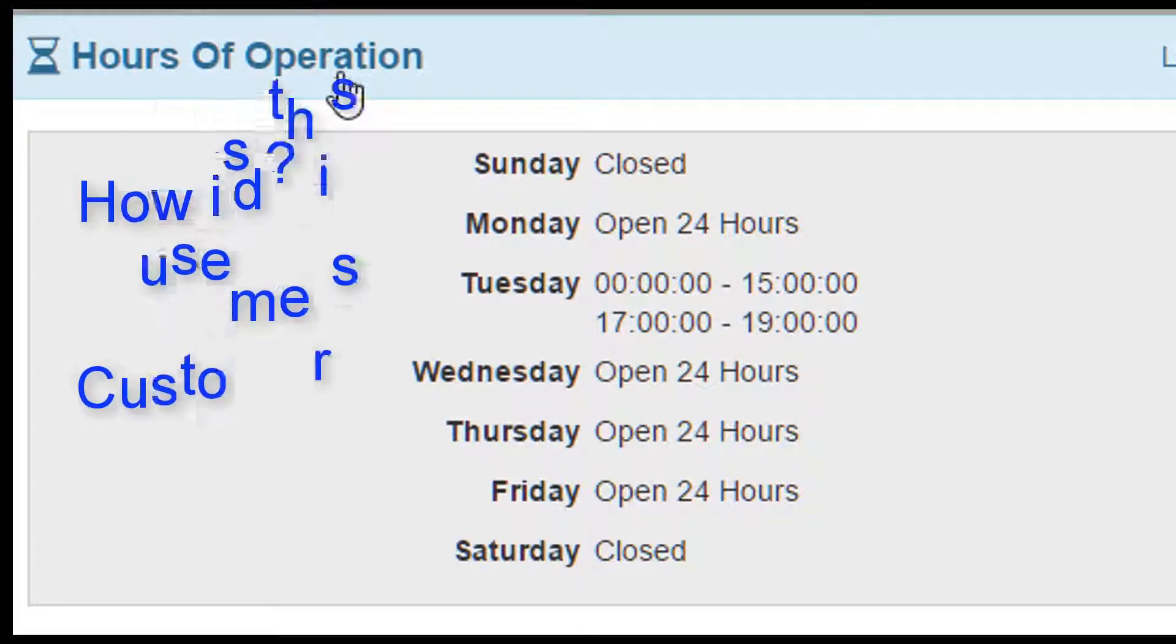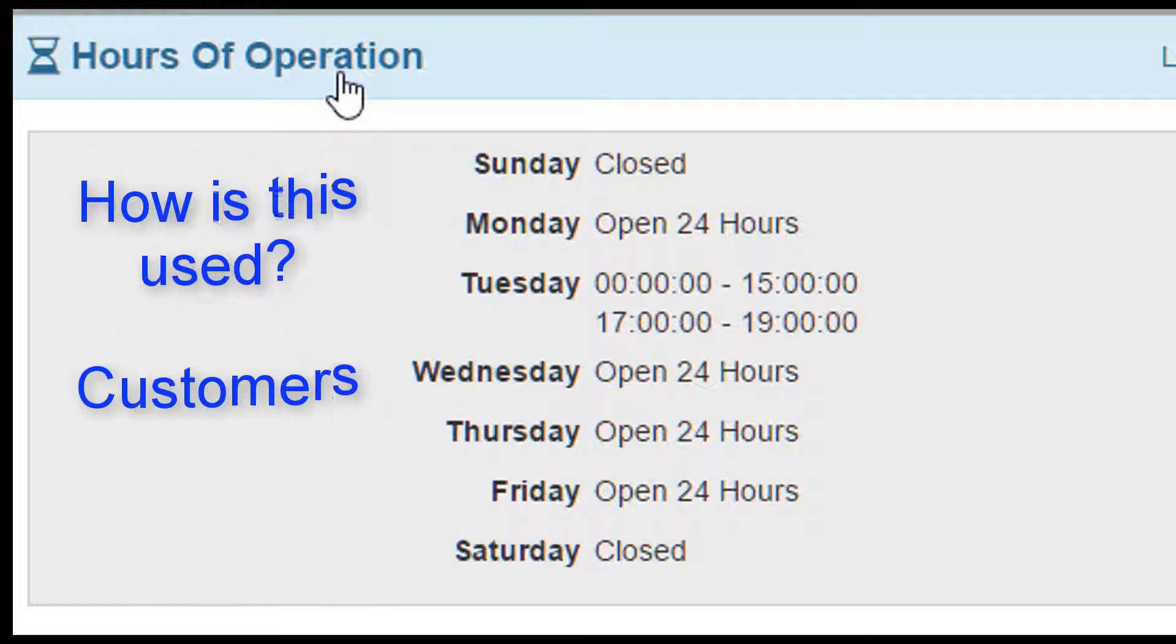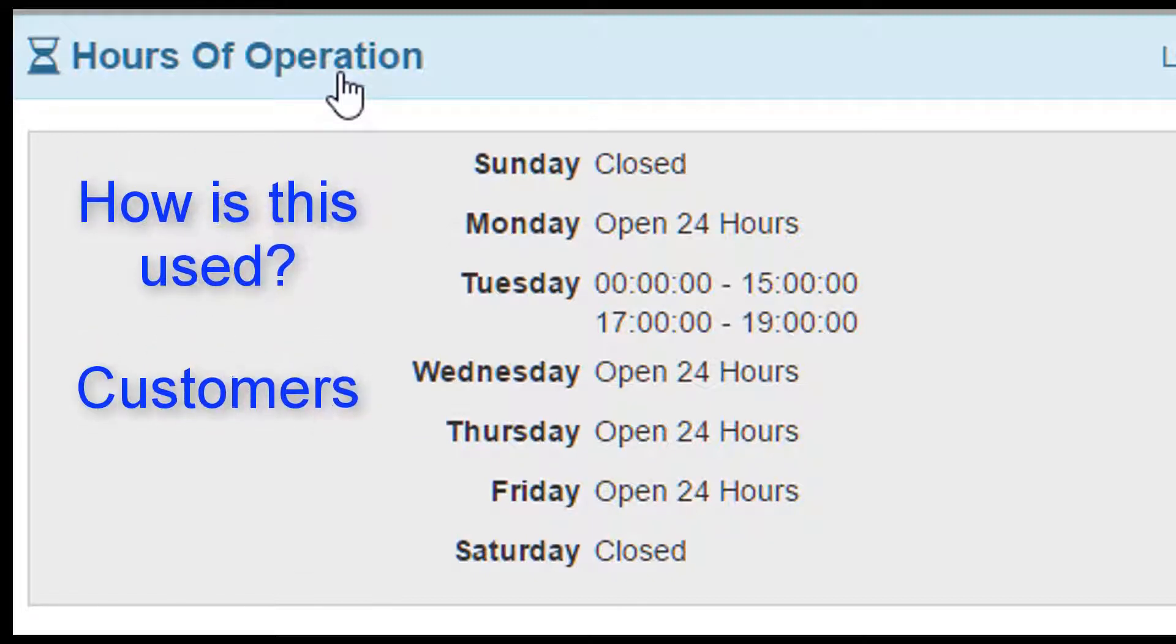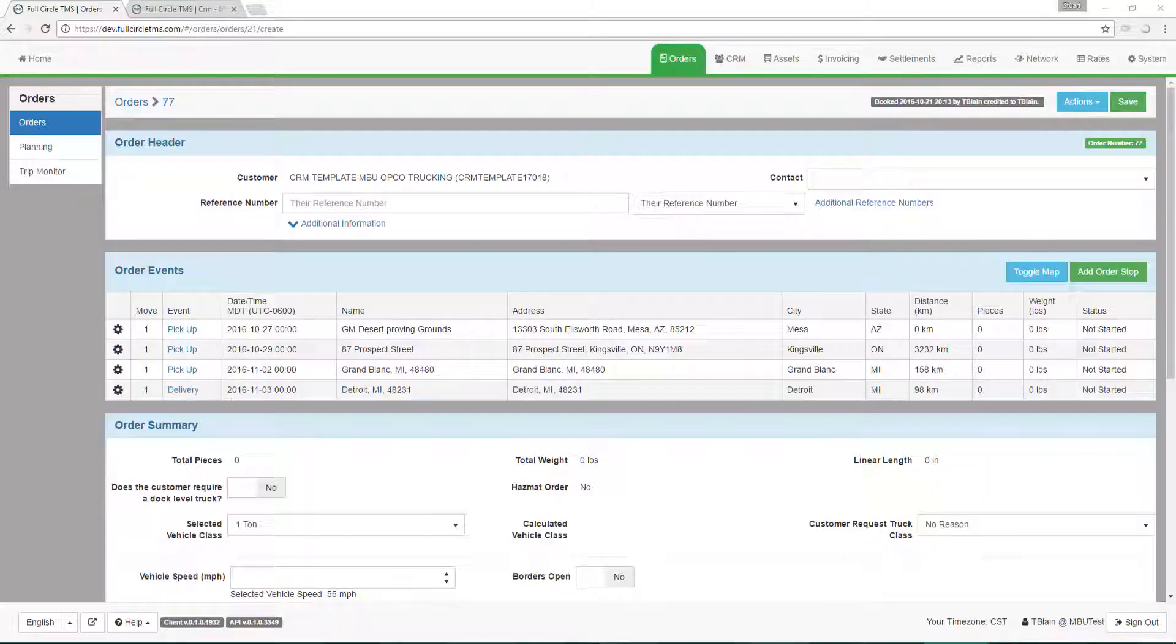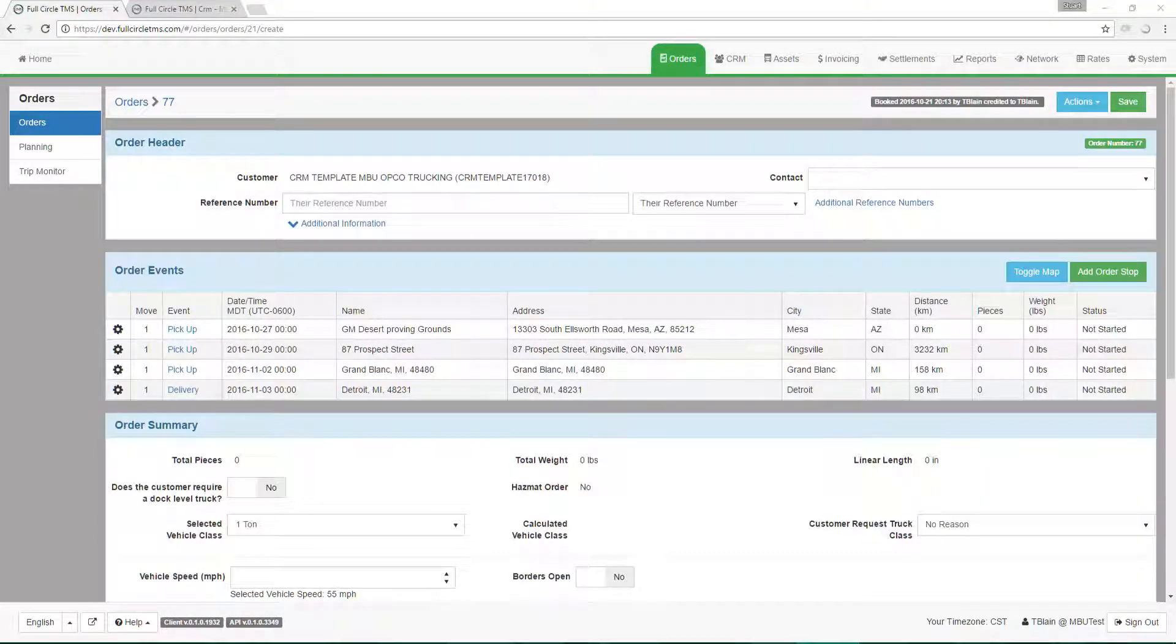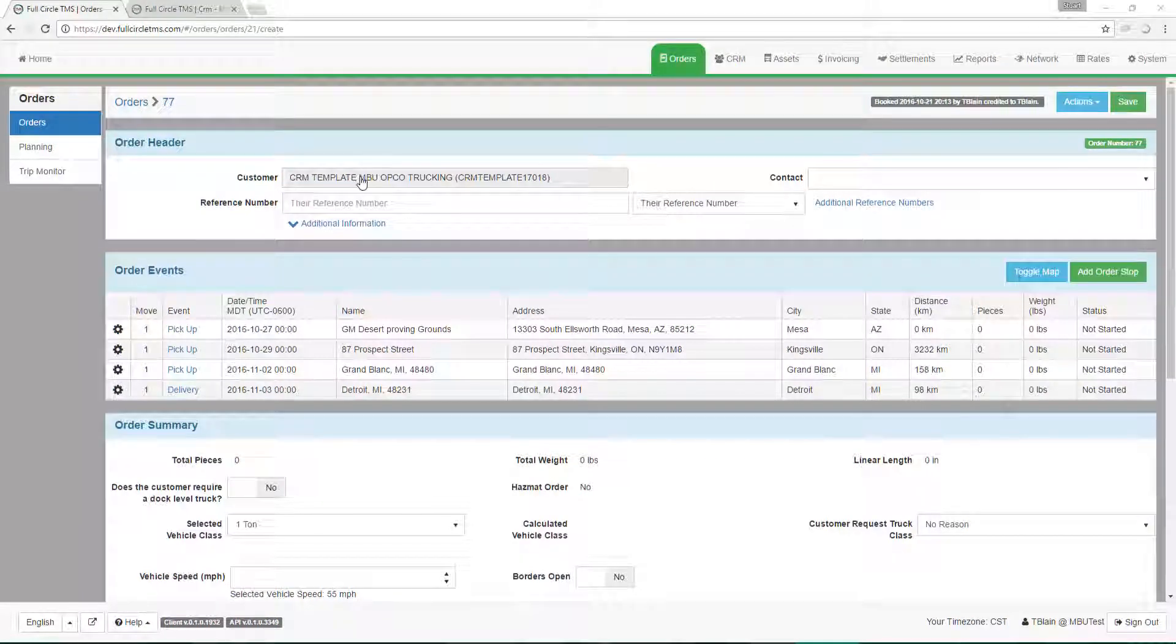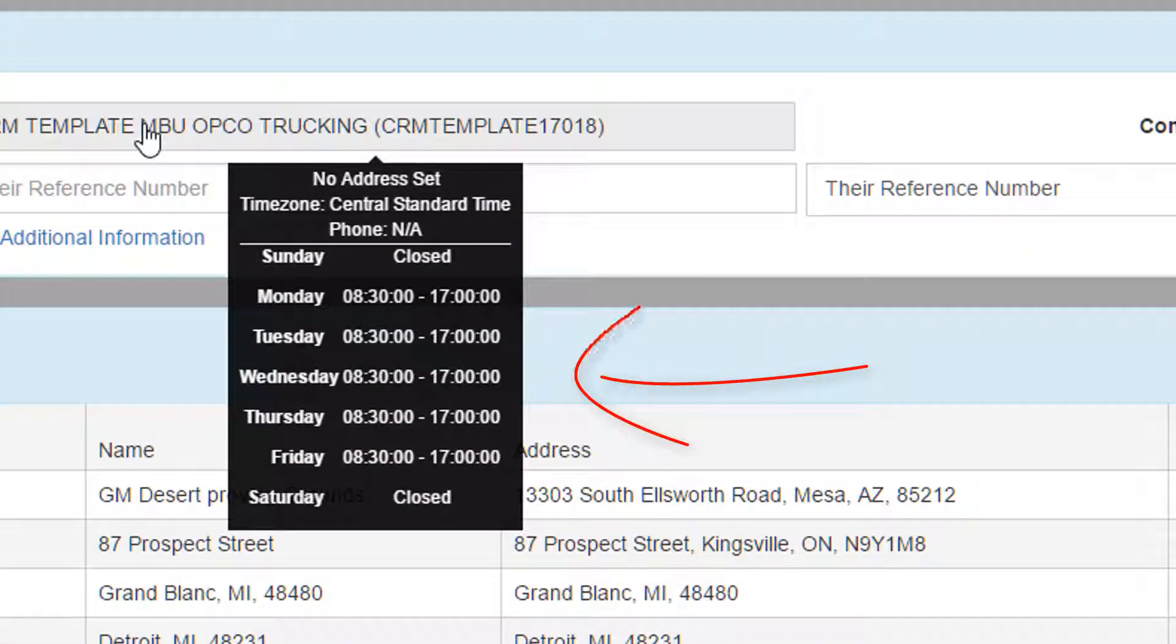So how does the system use this information? Let's take a look at your customers. We already demonstrated how to store this information, but here are a few examples of how it is used. In an order, when a customer record is displayed, hovering over the customer name will display key information data, including the hours of operation.